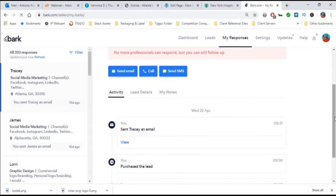But now you have the opportunity to email the client directly through Bark. You could call the client directly through Bark, and you can send SMS text messages directly through Bark. That is a very good thing that now you don't have to leave the Bark platform. You could do everything through Bark.